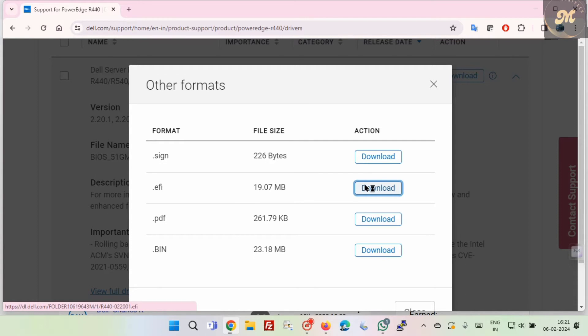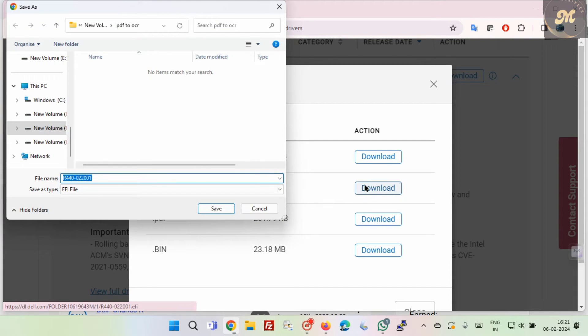Now directly save the file to the USB device, or save the file anywhere and then transfer it to a USB device.